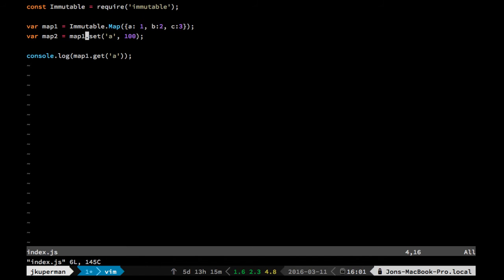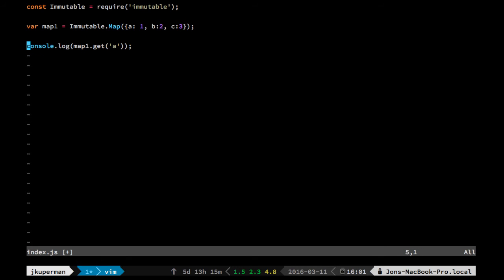Let's see, they've also got the ability to merge. So we could do something like, let me think for a second, okay, so we've got map1 here.